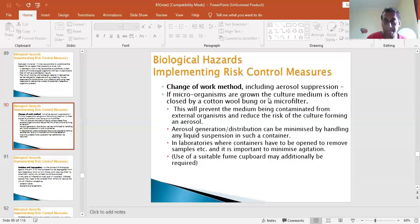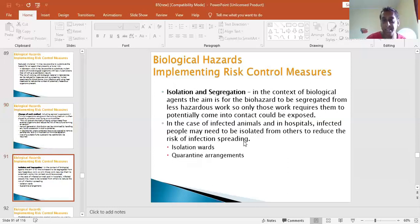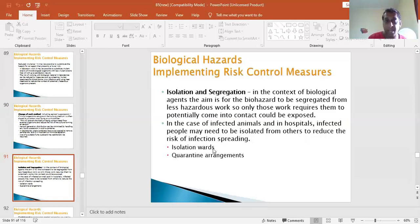The risk of working with biological materials in labs can be reduced by screening human specimens for blood-borne virus infections and using heat treatment to reduce the number of potentially hazardous organisms. A change of work method could include aerosol suppression - for example, placing a cover on a test tube containing an agent will prevent aerosol release. This prevents the media from being contaminated by external organisms and reduces the risk of forming an aerosol. Isolation and segregation means the biohazard is segregated so only those required to work with it are potentially exposed.